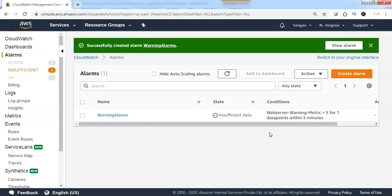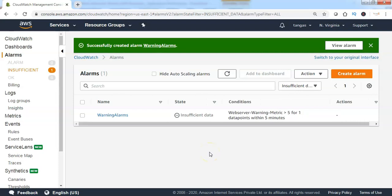Currently the alarm is in 'Insufficient Data' state. CloudWatch alarm will start looking for data every 5 minutes, as we have set 5 minutes as the period. Once CloudWatch alarm receives data from the CloudWatch metric, it will decide whether the alarm state should be OK or alarm. When the alarm state turns to alarm — meaning the number of warning patterns found is greater than the threshold value — it will start sending notifications to the SNS topic.